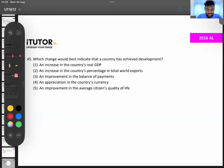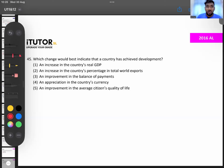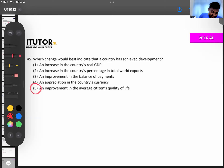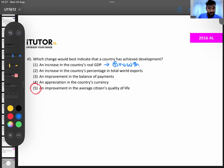The options include: increase in the country's percentage of total workers, improvement in balance of payments, appreciating the country's currency, and improvement in citizens' quality of life. The answer is improvement in quality of life. Increase in real GDP is economic growth, not economic development.